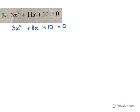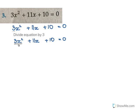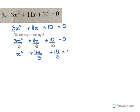For the next one we have 3x² + 11x + 10 = 0. The x² has a coefficient of 3, so we need to divide the entire equation by 3. Dividing each term by 3, we get x² + 11x/3 + 10/3 = 0.